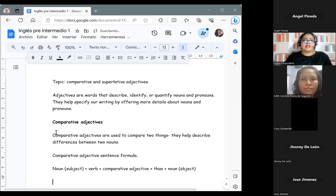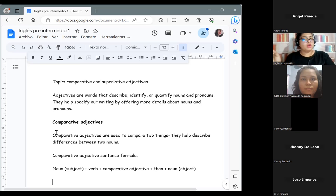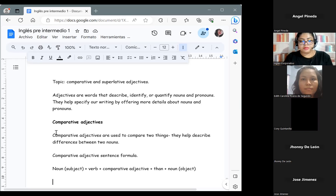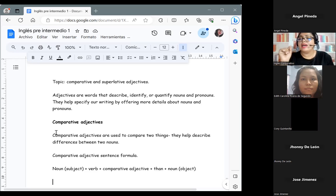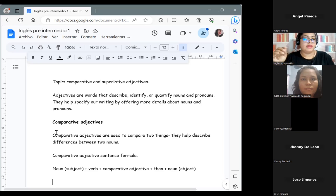Aquí en esa estructura tenemos que fijarnos que llevan dos nombres. Vamos a utilizar no solo un nombre como en otras estructuras, sino que lleva dos — uno sirve como el sujeto y el otro como el objeto de esa oración. Otra cosa importante es que esta estructura lleva la palabra 'than'. Siempre vamos a utilizar 'than' después de nuestro adjetivo comparativo.